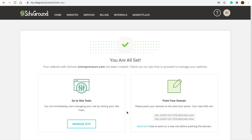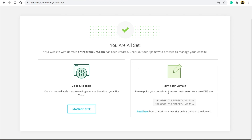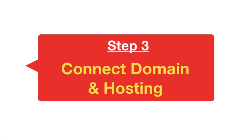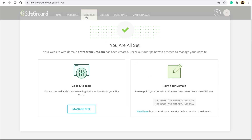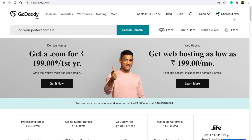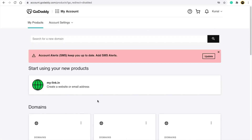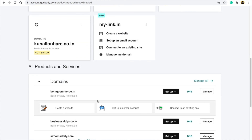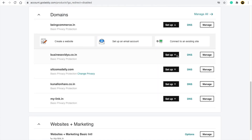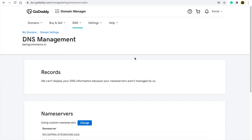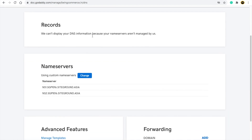Now we move to step three — connecting your domain with your hosting. Go to your GoDaddy account and click on 'My Products.' Scroll down to see all your purchased domains. Find your domain and click on the 'DNS' option. Scroll down and you'll see a 'Name Servers' option — click on 'Change.'